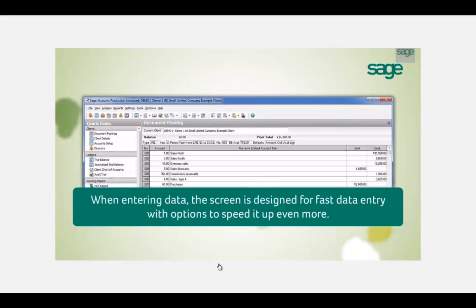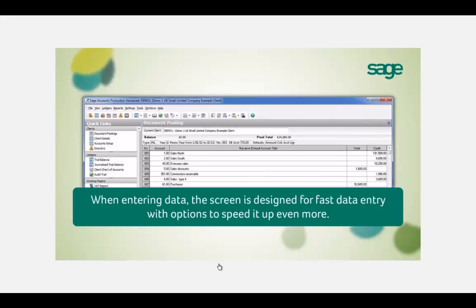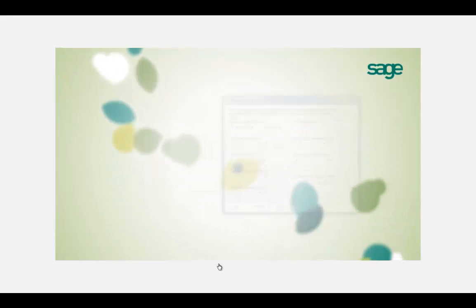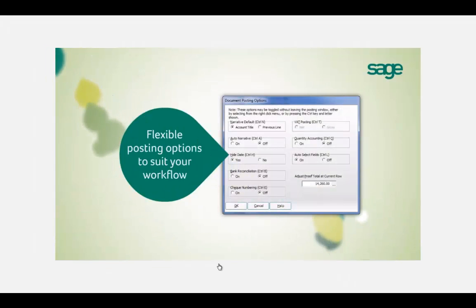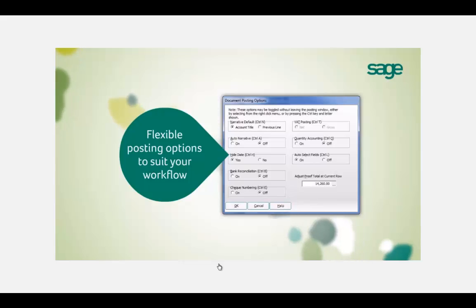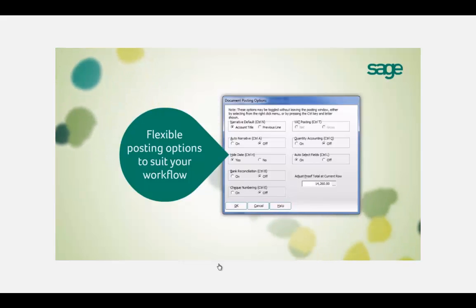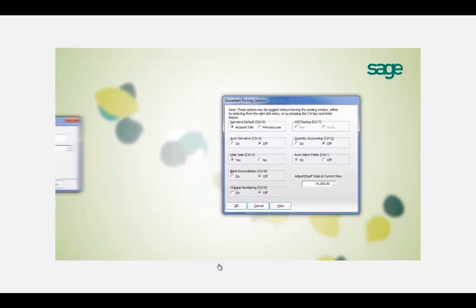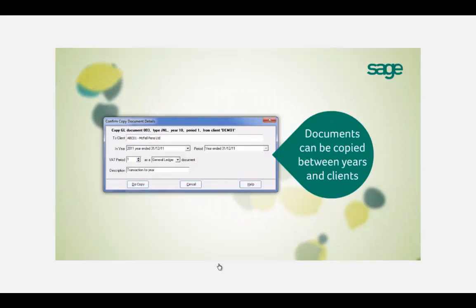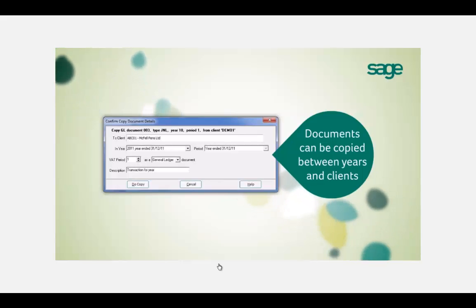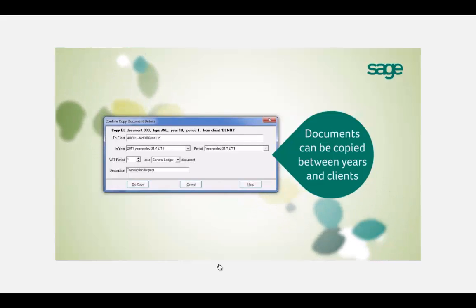When entering data such as journals, the screen is designed for fast data entry with options available to speed it up even more. These include flexible posting options to suit your workflow, such as the hide date functionality. Posting documents such as journals or bank analysis can be copied between years and even to other clients.